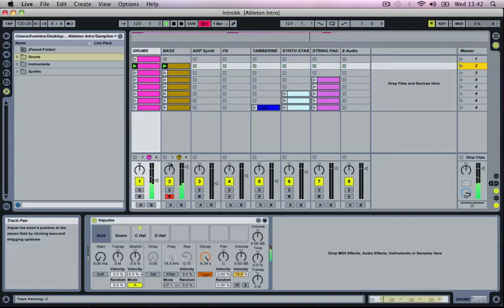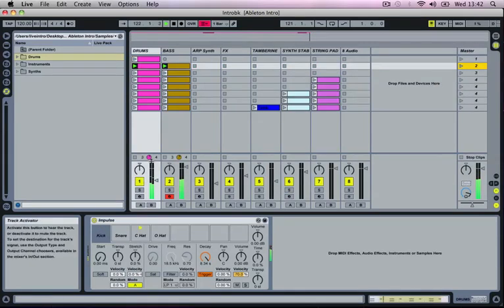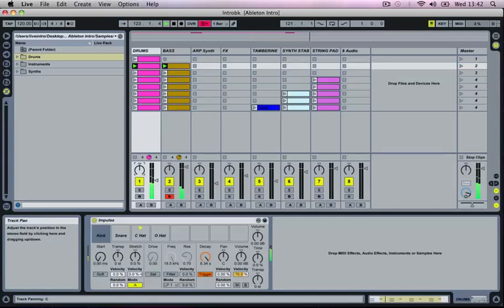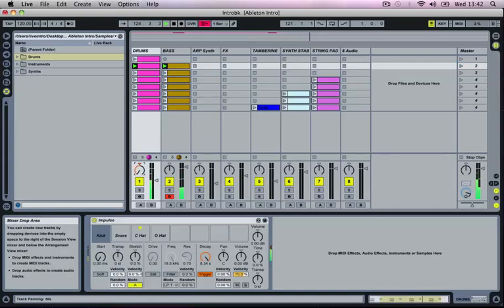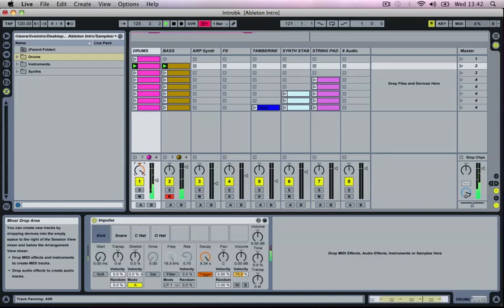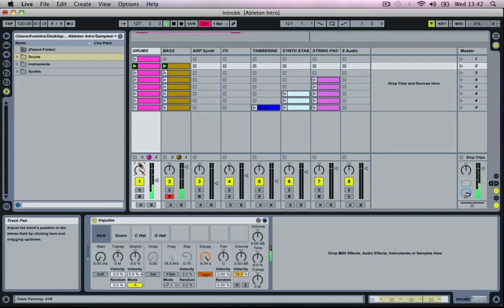Down at the bottom here we've got our Pan control, which is this circle that's just cut off at the bottom. Moving this to the left will pan our track to the left, moving it to the right will pan the track to the right. If you wish to reset it back to the center, just click the orange triangle which is now highlighted, and that will turn to gray once it's in the center again.